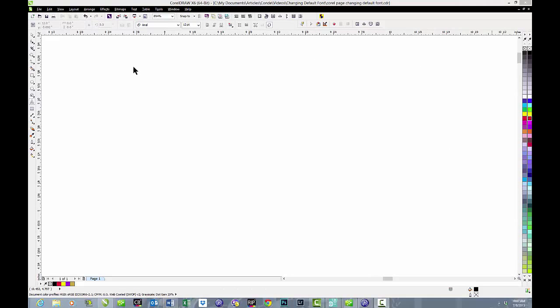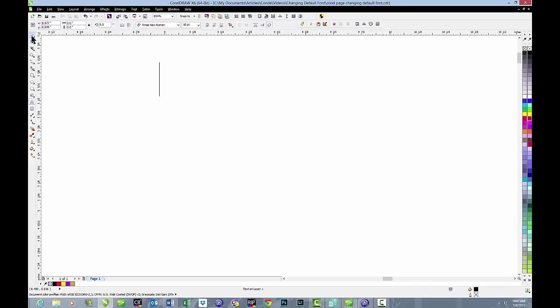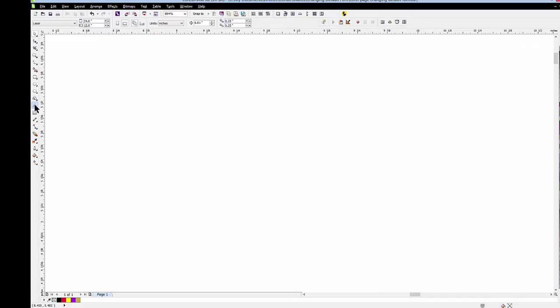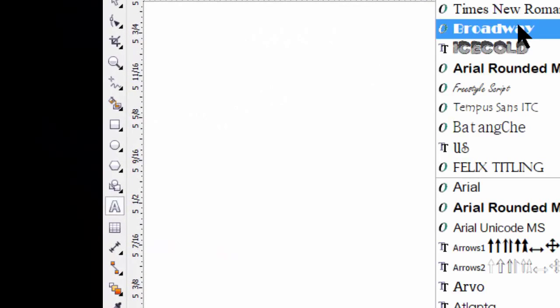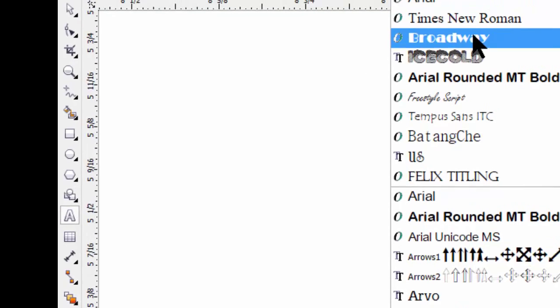This is important. Do not draw a paragraph box before you do this. Go to font. Select what you want.